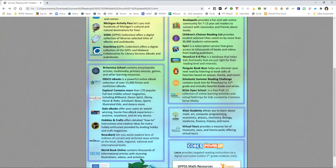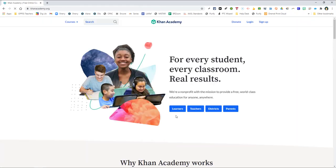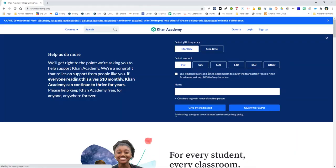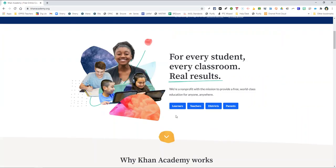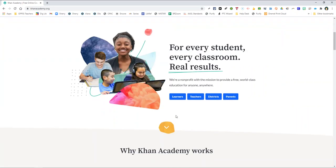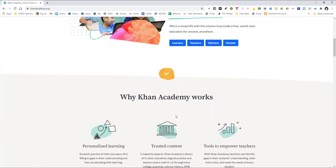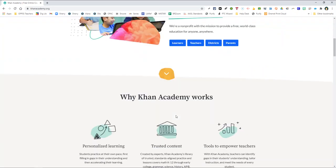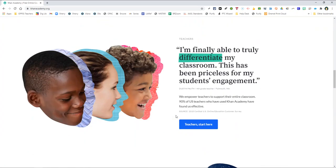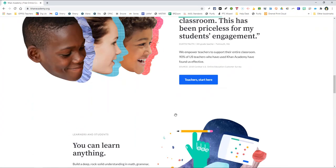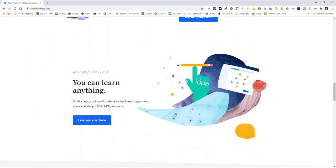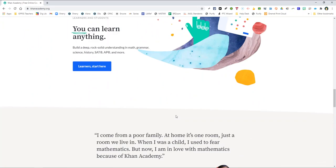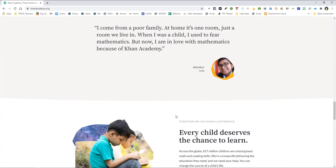In the other academic section, there is a link to the Khan Academy, which we included in our document because it offers practice exercises, instructional videos, and a personalized learning dashboard that empowers learners to study at their own pace in and outside of the classroom. The subjects included in this site include math, science, computing, history, arts, economics, and more.